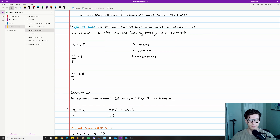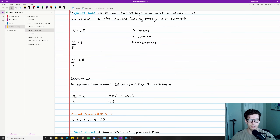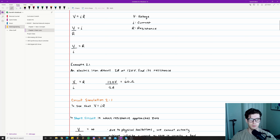Here's a quick example: an electric iron draws 2 amps at 120 volts — find its resistance. We need to rearrange V = IR. Since R = V/I, we have 120 volts divided by 2 amps, which equals 60 ohms. That is its resistance.